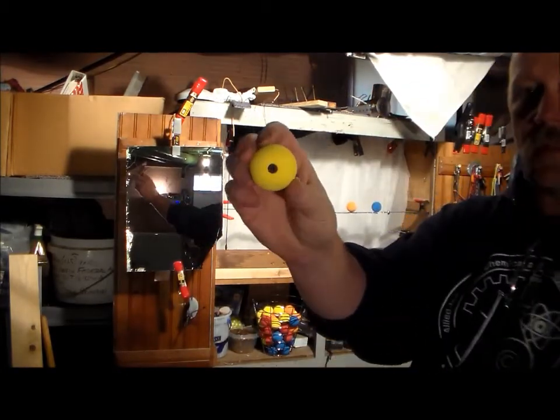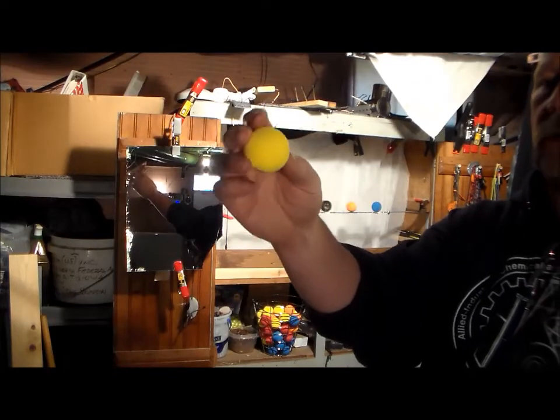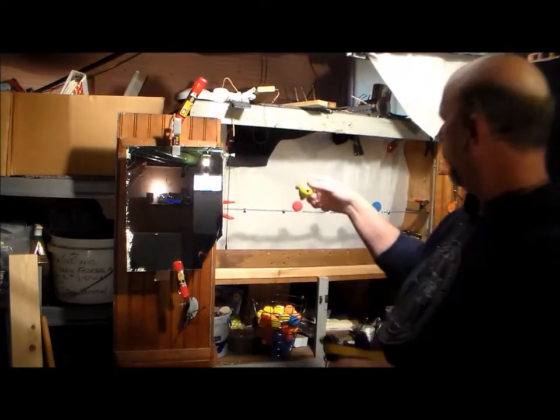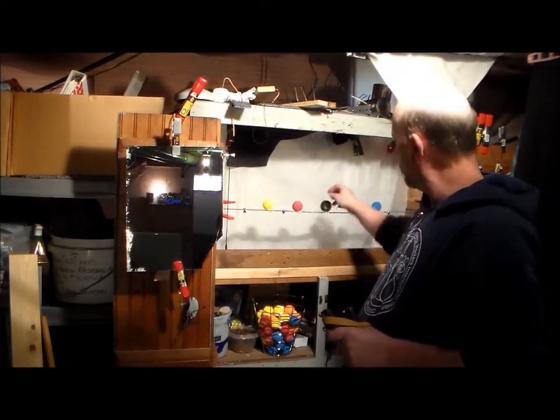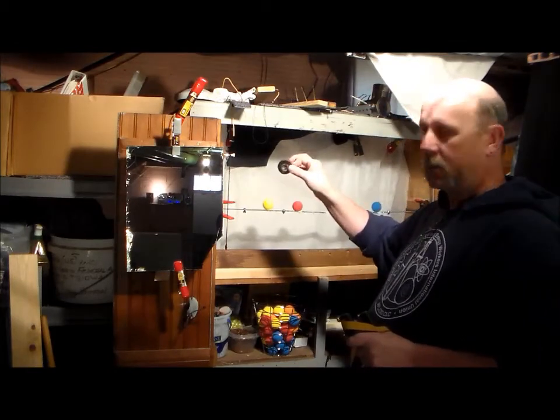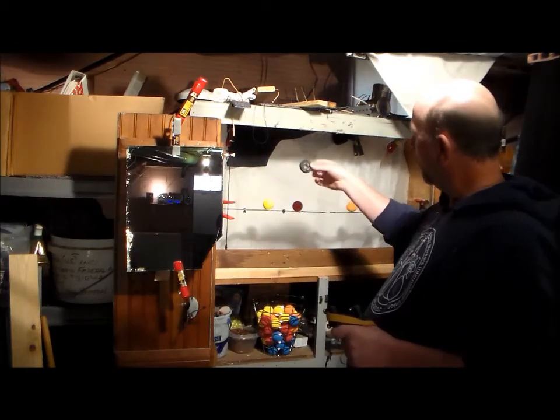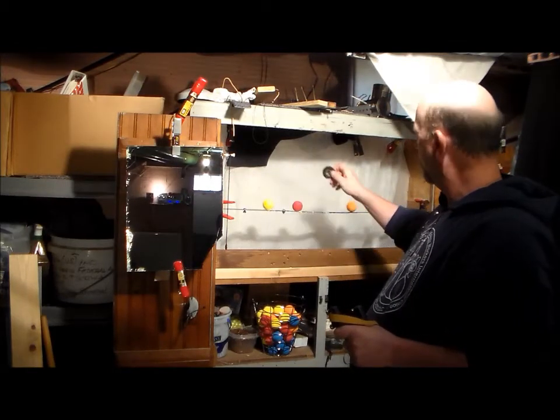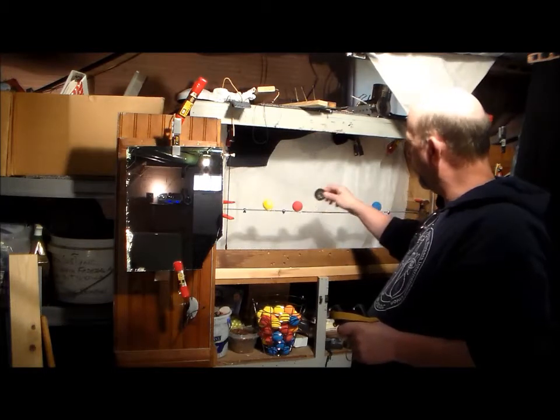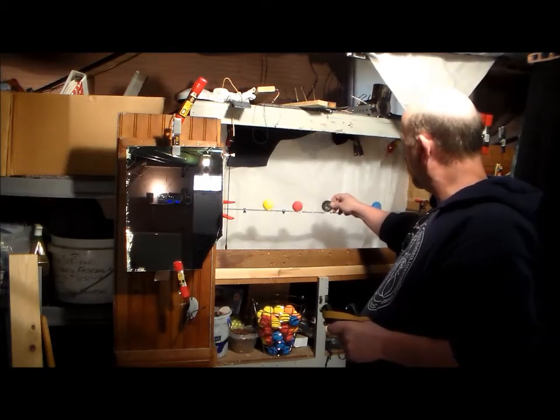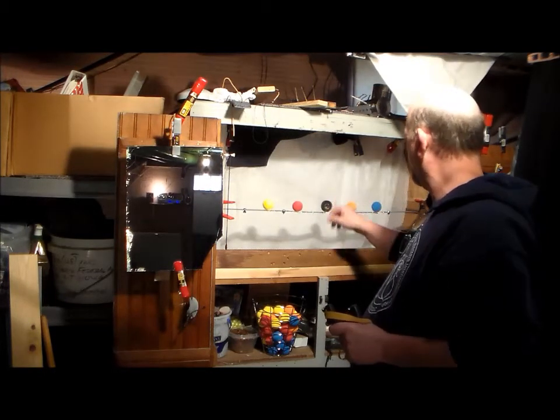Just a little drywall screw in there and they hook right up to my practice targets. This is a 10-point target from the Midwest Slingshot Tournament. Almost identical, a little bit smaller, which I like that idea.